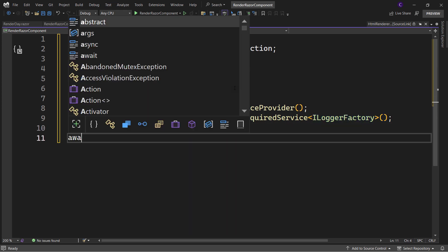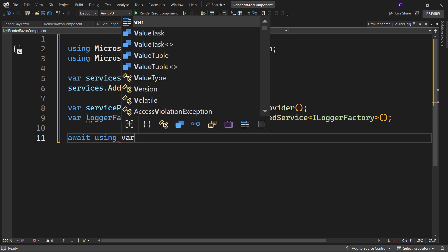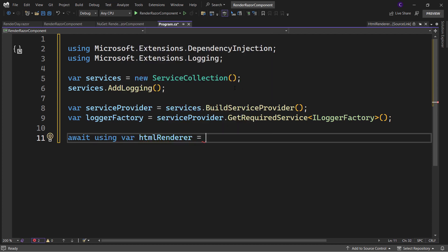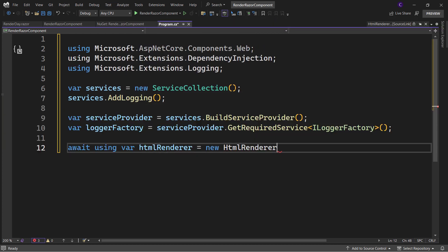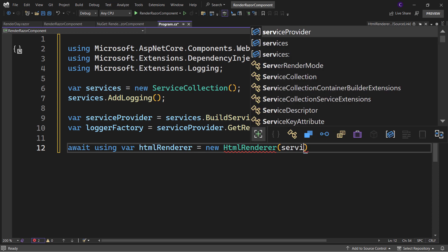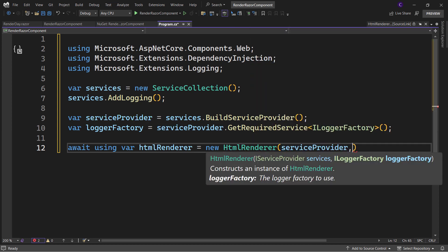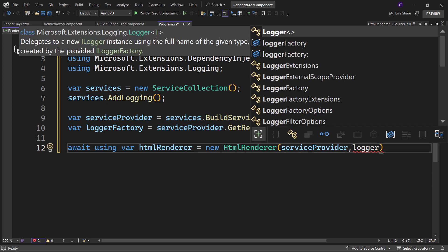Then create an instance of HtmlRenderer, passing in the ServiceProvider and LoggerFactory.